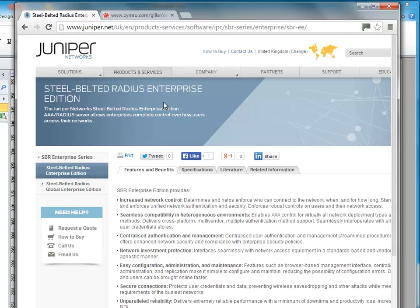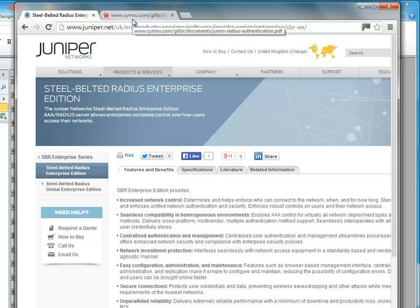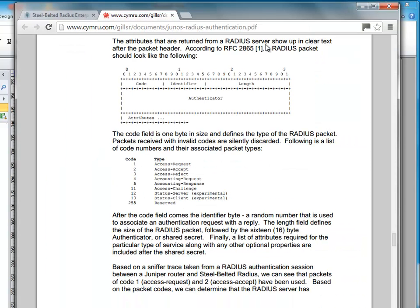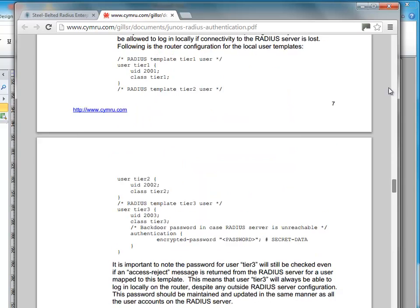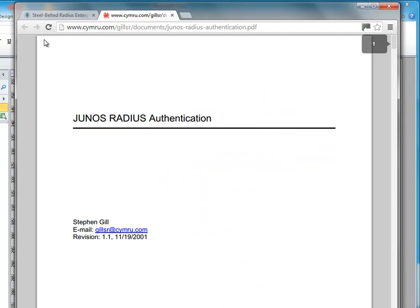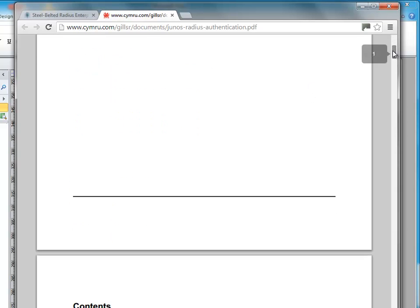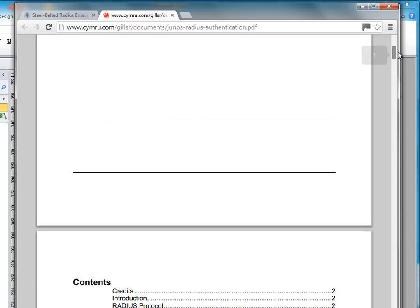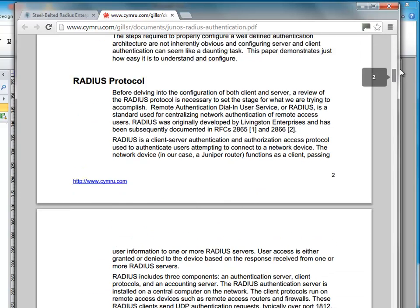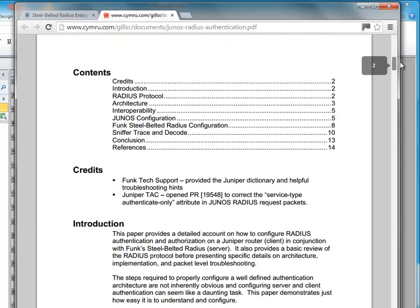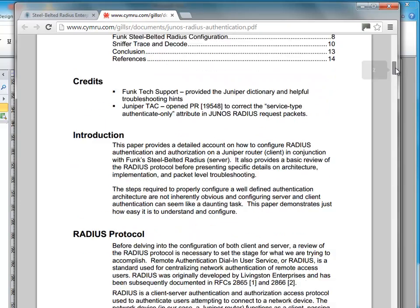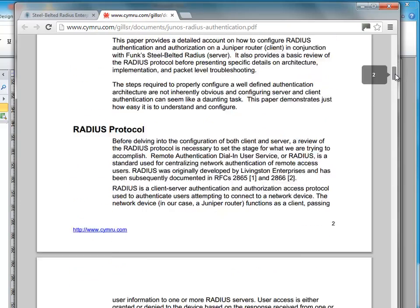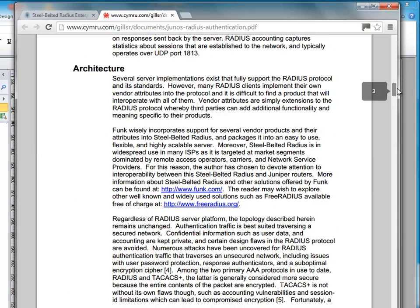So you can download this system from Juniper and then get a 30 day trial version of it. Now also if you google Junos and I think it's something like Junos radius certification and maybe Funk Radius Steel Belted Radius, you might possibly find this document. This is written by this gentleman here, Steven Gill. It's exactly what you need. Just getting the basics working without going too much into all the possible options and every variation.